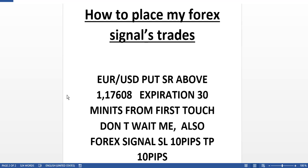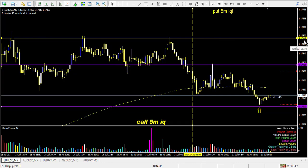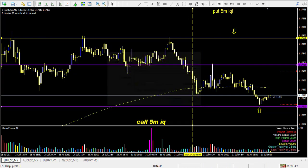One example is EURUSD PUT — in Forex we call that going short, meaning we will go in the downside direction. The SR is above 1.17608. Let me take a chart: this is EURUSD and the yellow line on the top is my SR at 1.17608. When the price reaches this level, I will go in the downside direction.